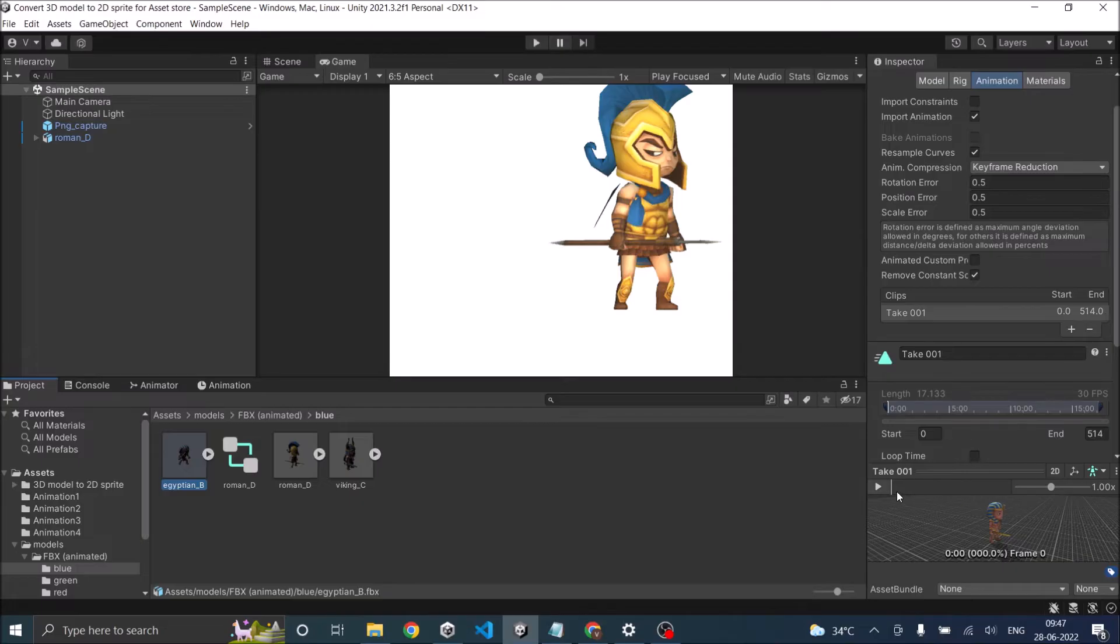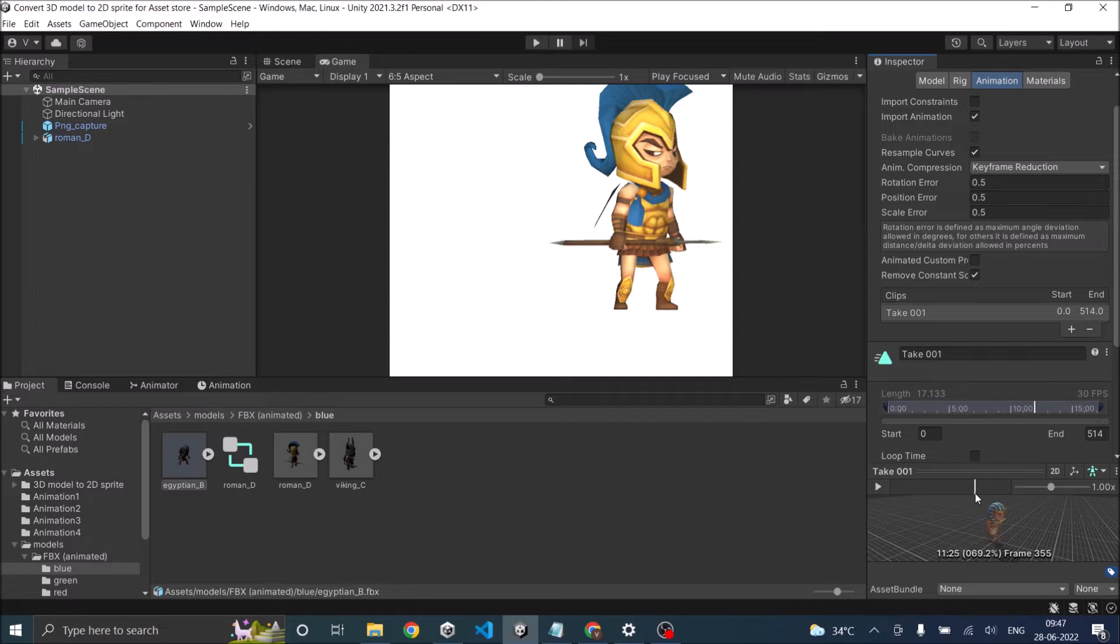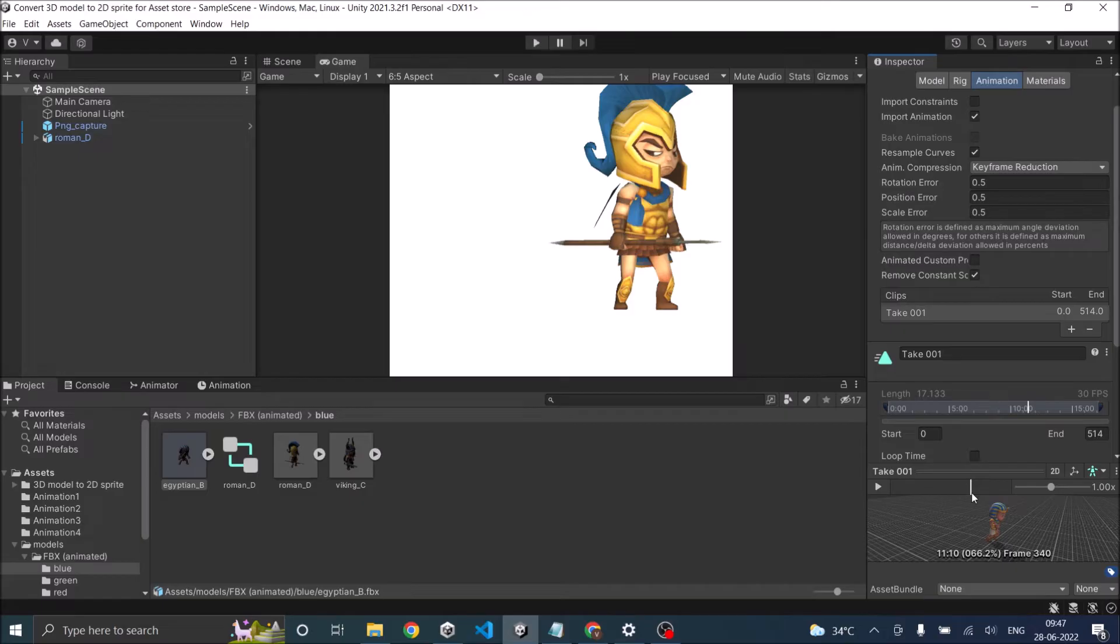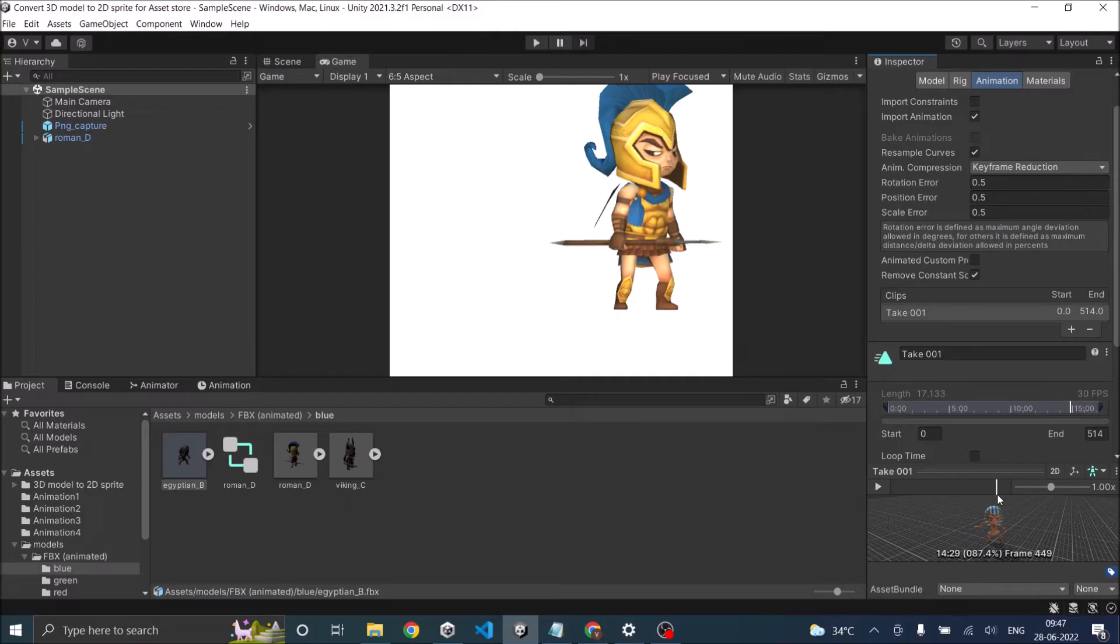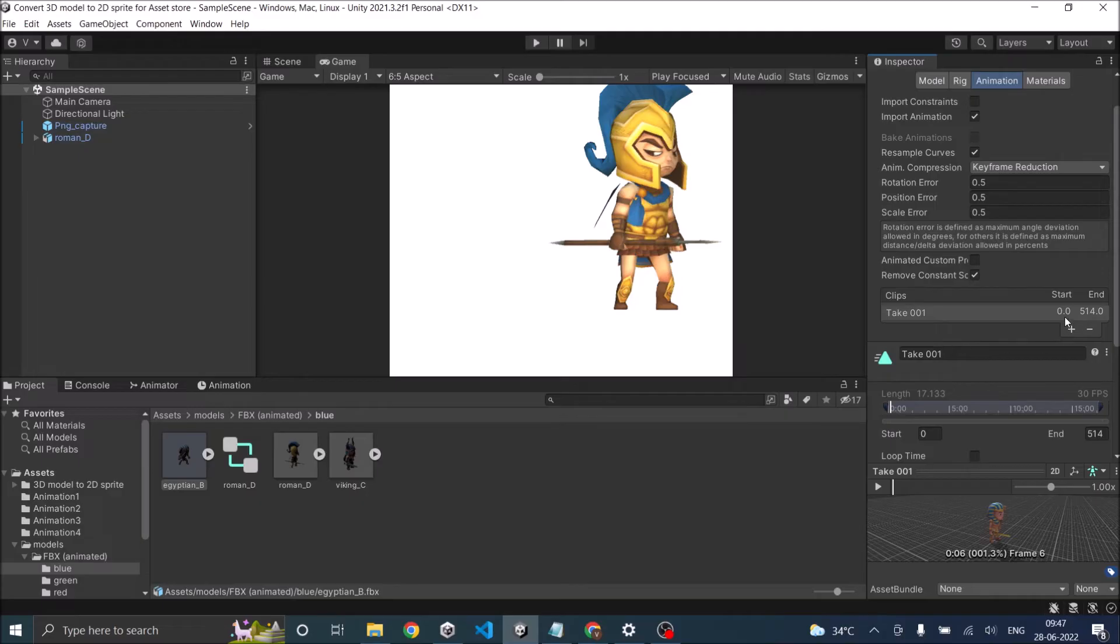So for example, this starts at frame 0. And the idle animation goes up to frame 320. And then the run animation starts from around 330 and goes to 350, 360. Then comes the death animation from 360 to 440. And then comes the attack animation from 450 to the end. So we can just give the start and the end number and make new clips.